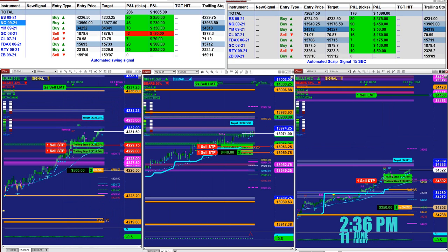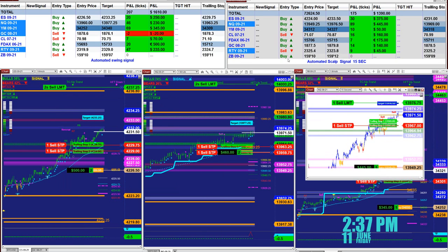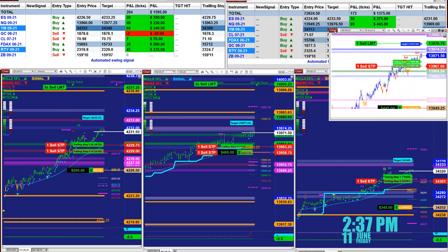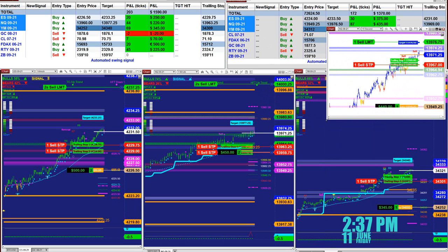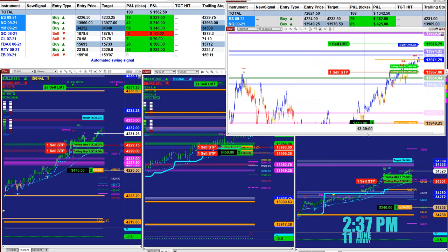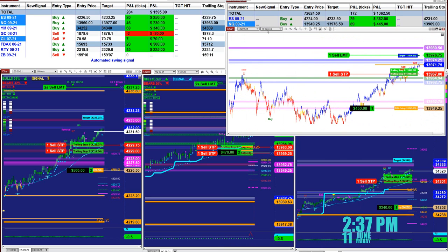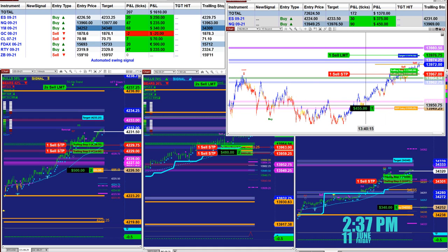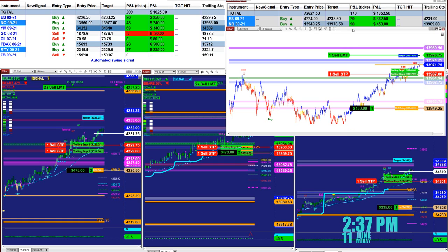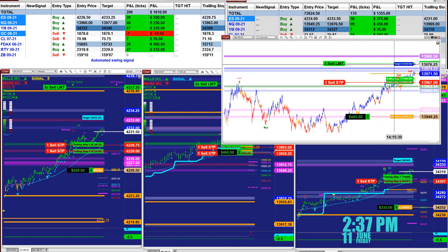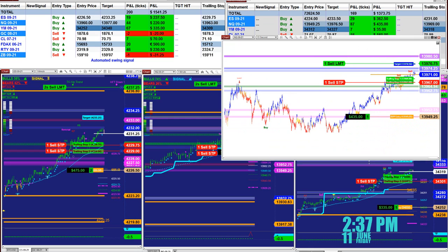The market analyzer is connected to the blue chart and the white chart. On the market analyzer they are connected to the 15-second chart — you can see the 15-second entry here: one contract at 450, entry price 13,949, target 13,976.